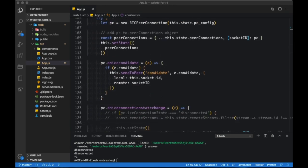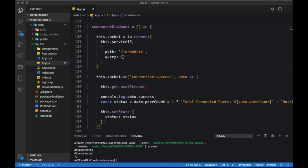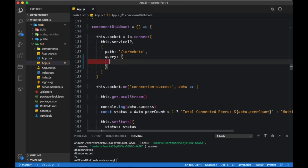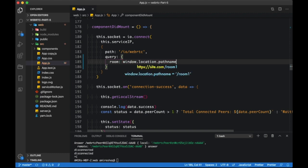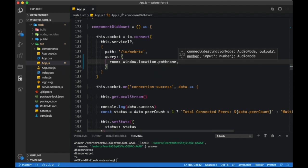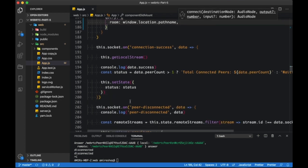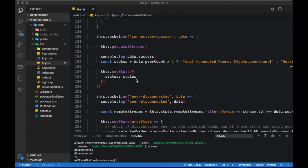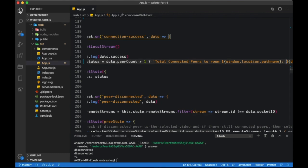Scroll down to io.connect and add a property called room in the query object. The path name will resolve to anything you add after the host name. Let's display the room name after the peer connects.